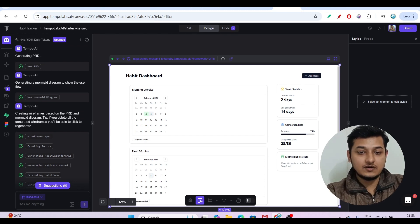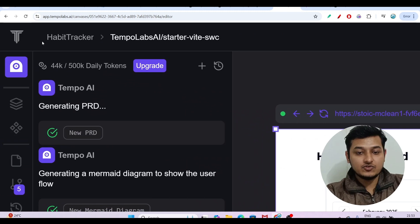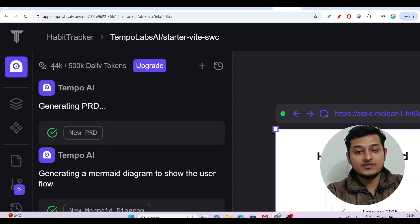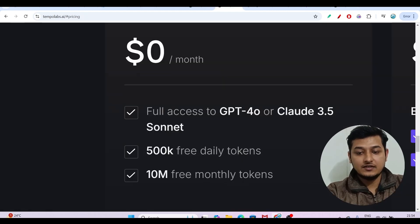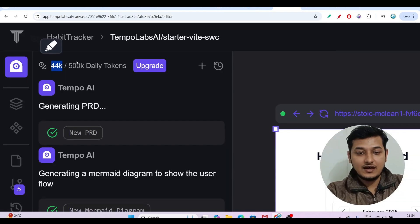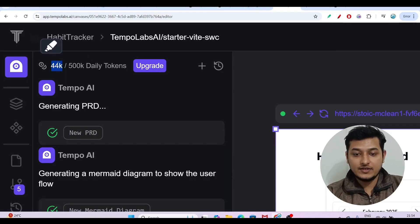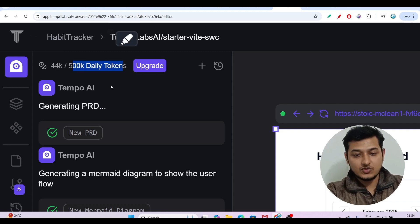I have generated this habit tracker dashboard. On the left-hand side you can see that I have used some tokens — it is showing 44k tokens used. As I mentioned, daily you will get 500k free tokens, and I have only used 44k so far, so many tokens are left.